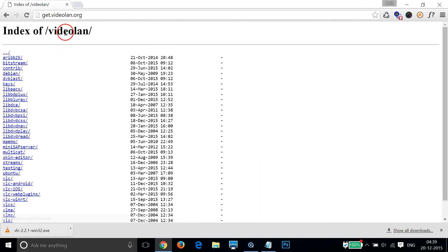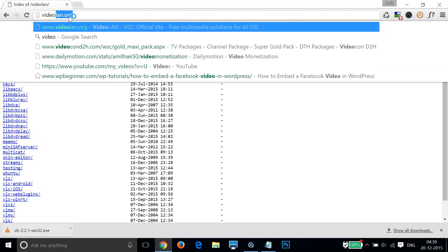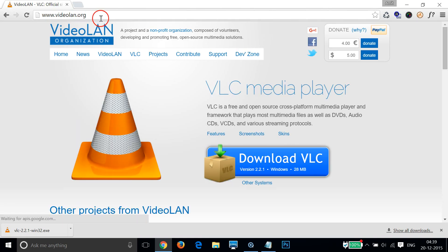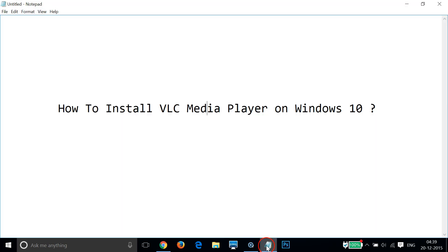You need to go to this website videolan.org. Hope this tutorial helps, and I will catch you in my other tutorials. Thanks for watching.